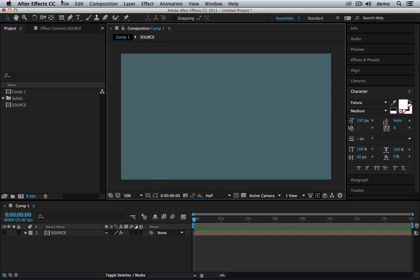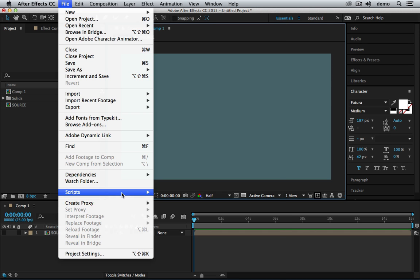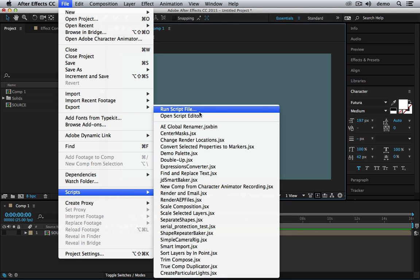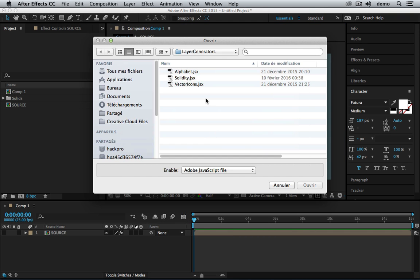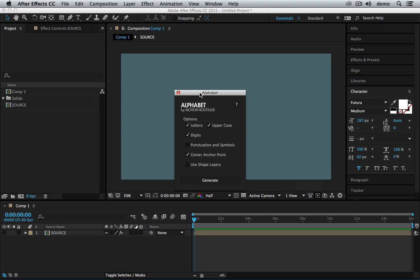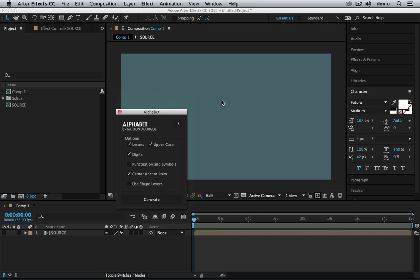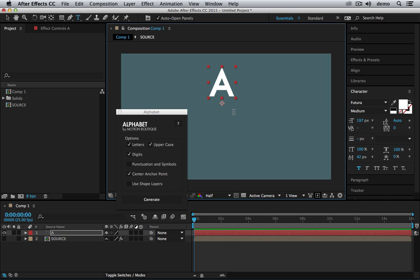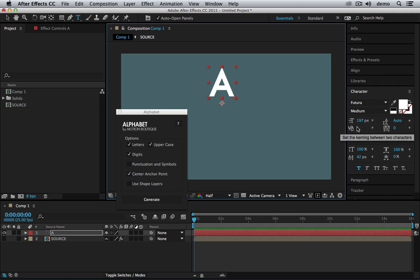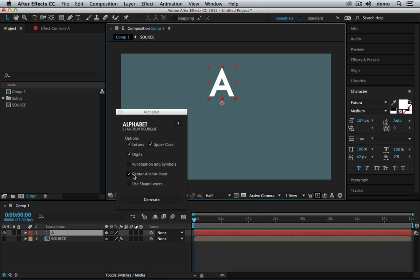So the first tool is called Alphabet. Alphabet generates a C Alphabet with the font style of the selected text layer and then each character is placed on individual layers. So I just need to create one text layer. The font is called Futura and it's got its own style. If I click on generate it will create letters in uppercase with the digits and it will also center the anchor point.